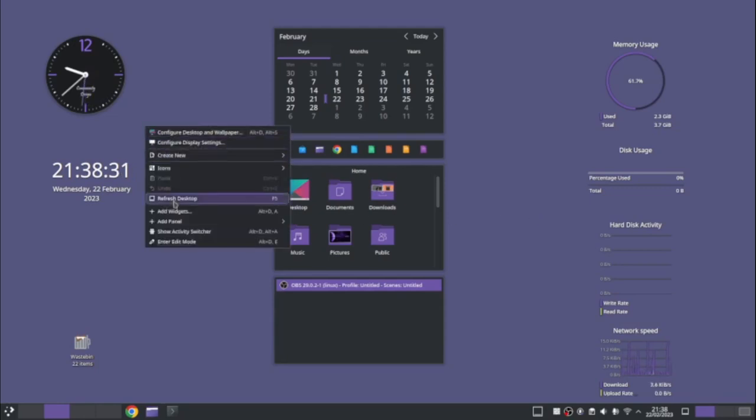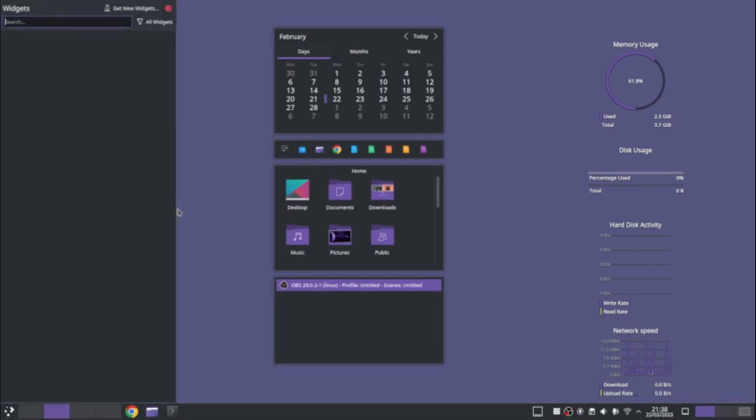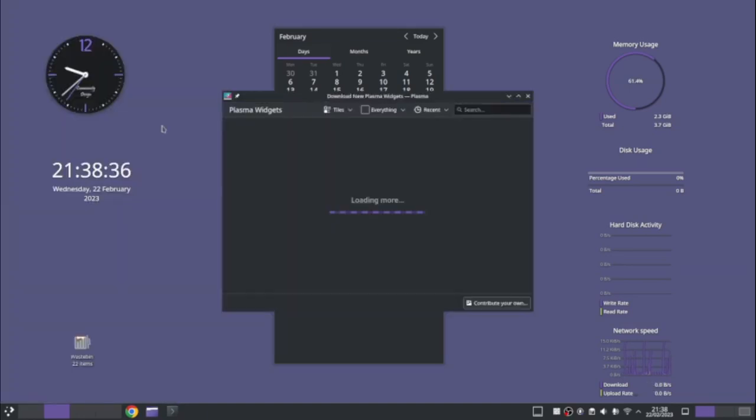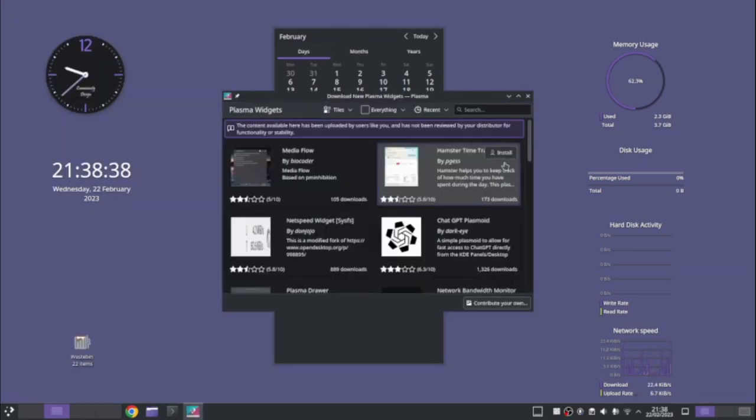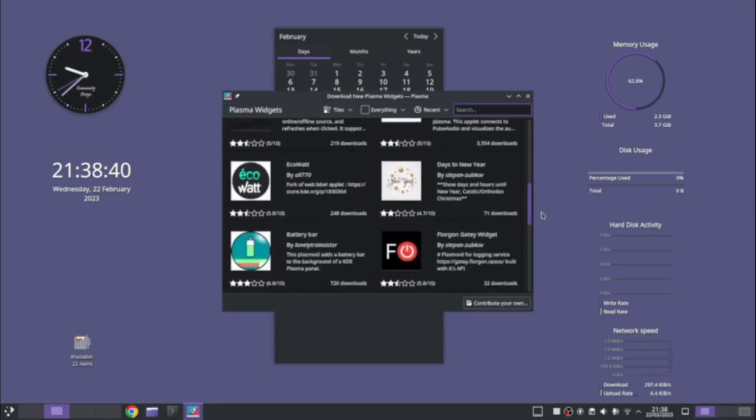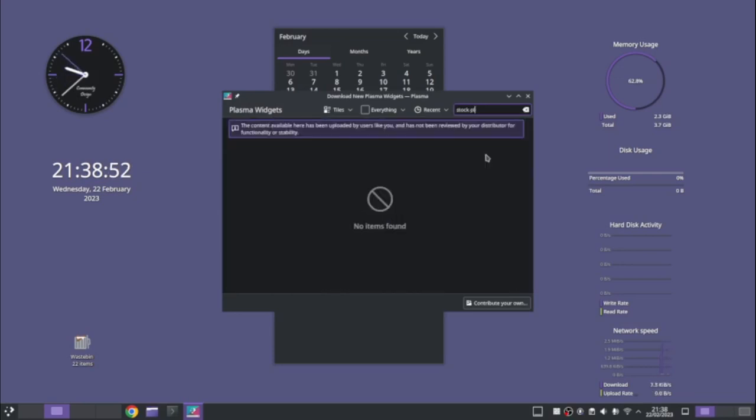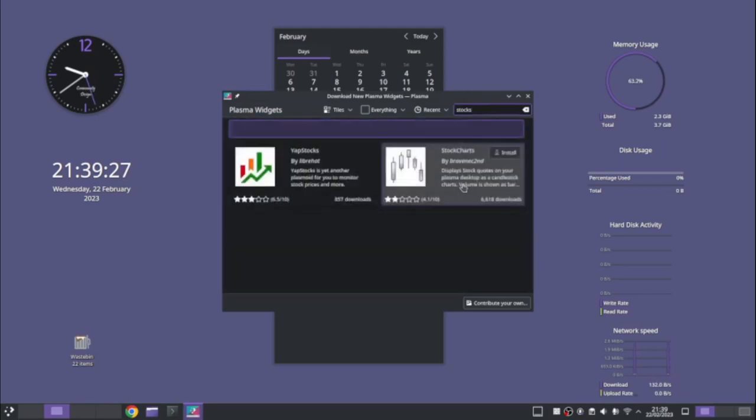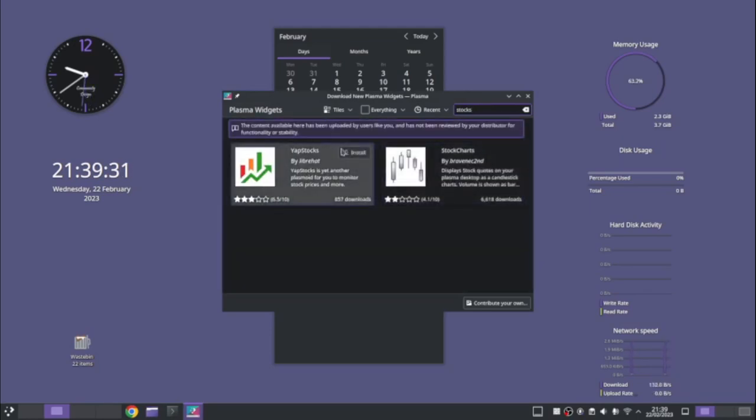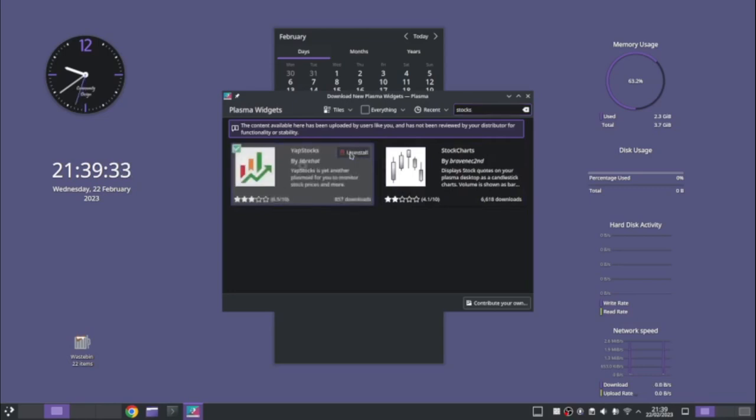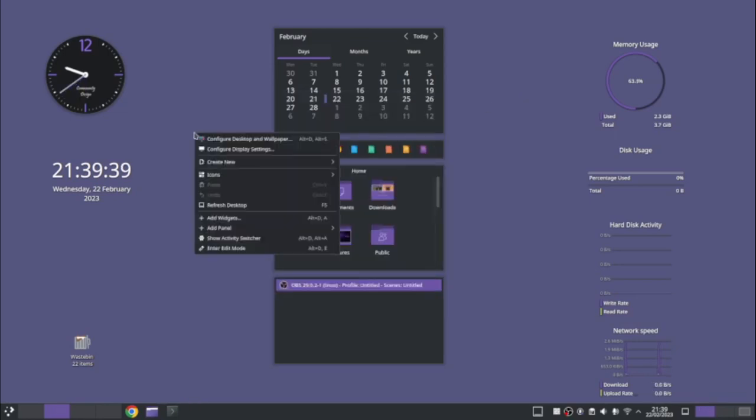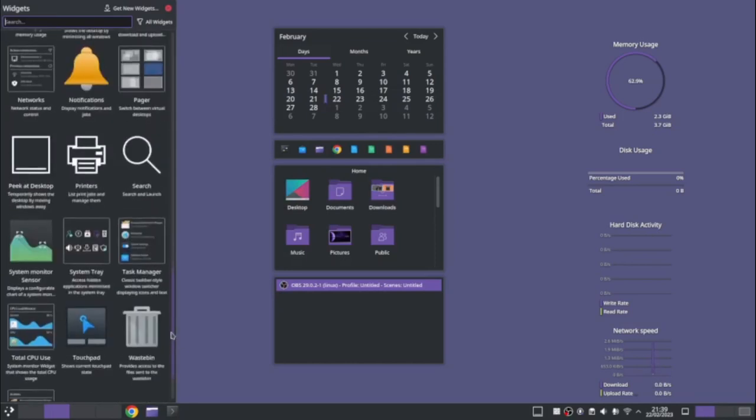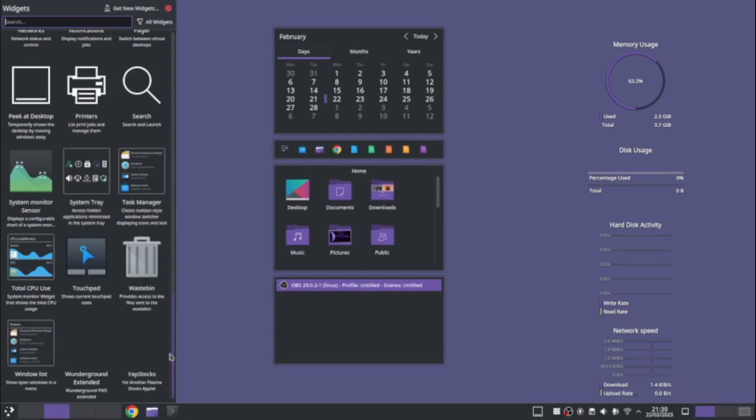Yeah, so that is activities. That is widgets. So with widgets, you can add, you can get new widgets from other places. So you can download from a whole host of them. So you can scroll through, you can search. What do we want? Stock picker. Stock checker, maybe. So there we go. We've got Yap stocks, or we've got stock charts. So let's try and install one. So you just install one. You see it's got ratings, so you can see how other people feel about them.